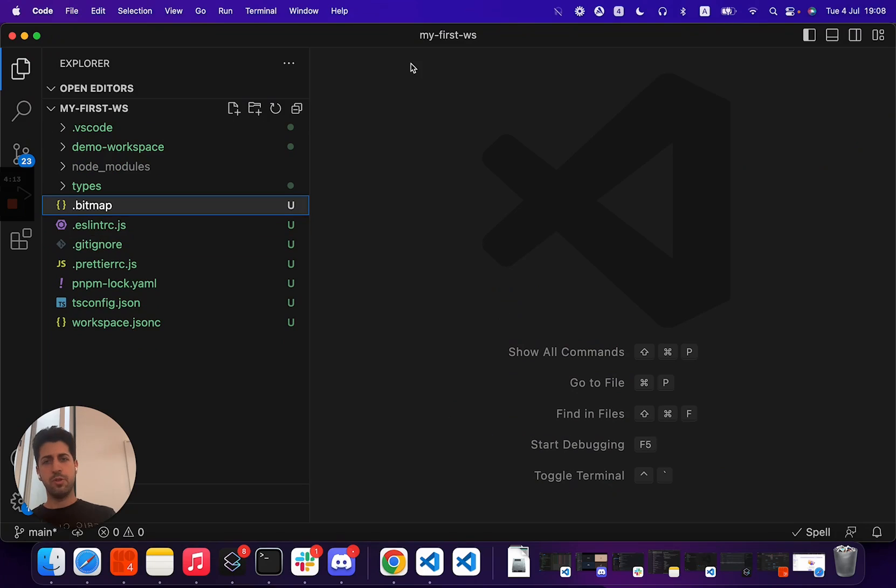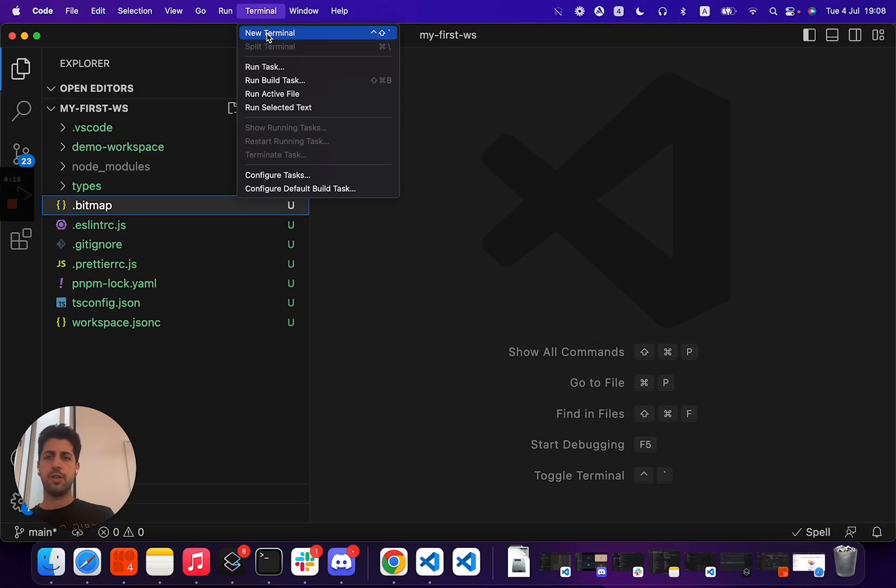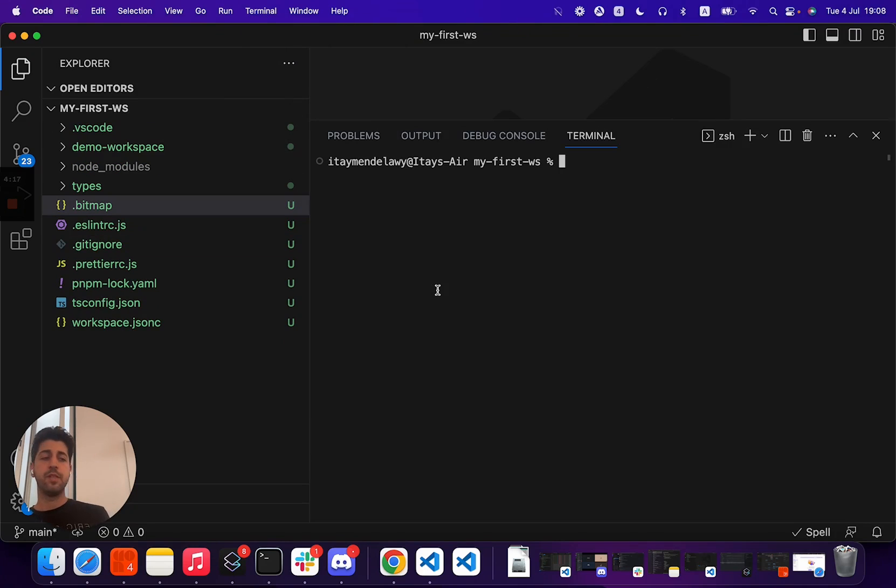In this video, I'm not going to touch components. I just want to touch a few basic commands. So first of all, Bit, again, is a CLI tool.